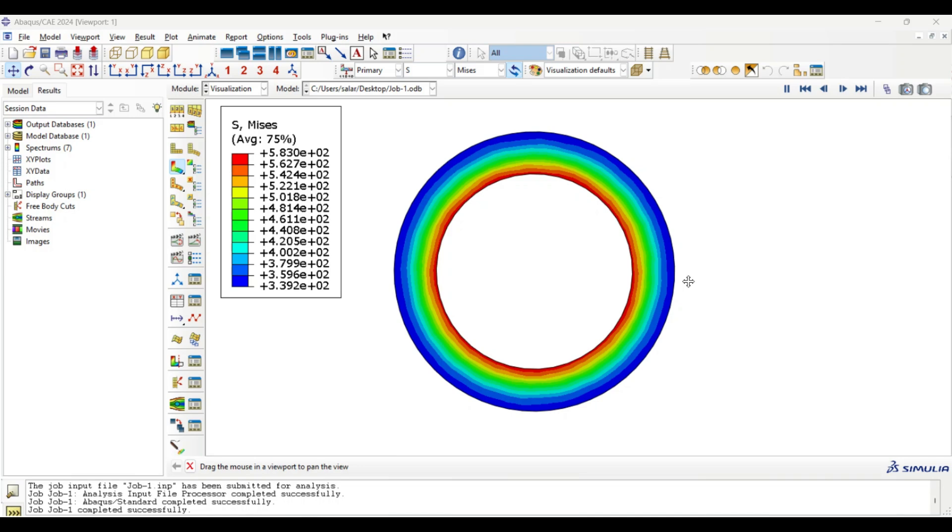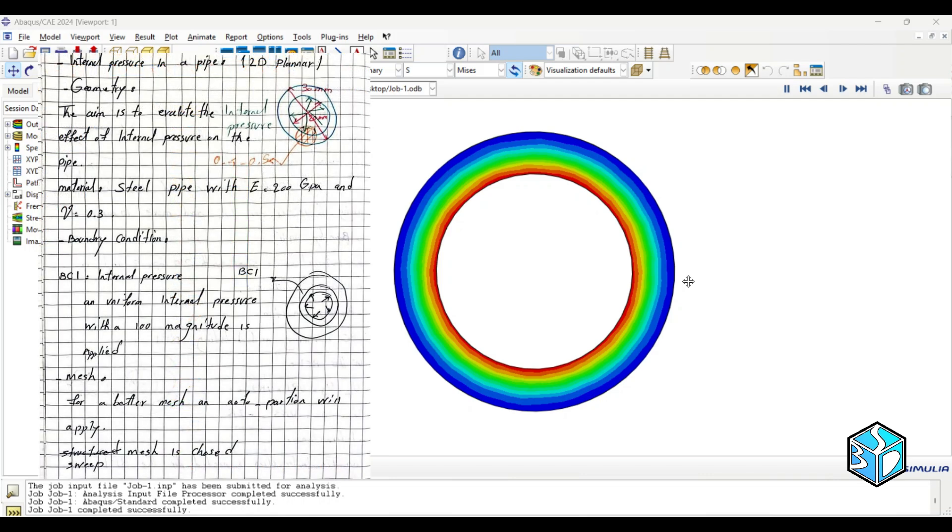Hello everyone, my name is Salar and this is Salar 3D Studio channel. This Abaqus lecture is about how to apply internal pressure on a pipe and analysis of the stress distribution. You could use this simple yet beginner-friendly simulation in many cases.